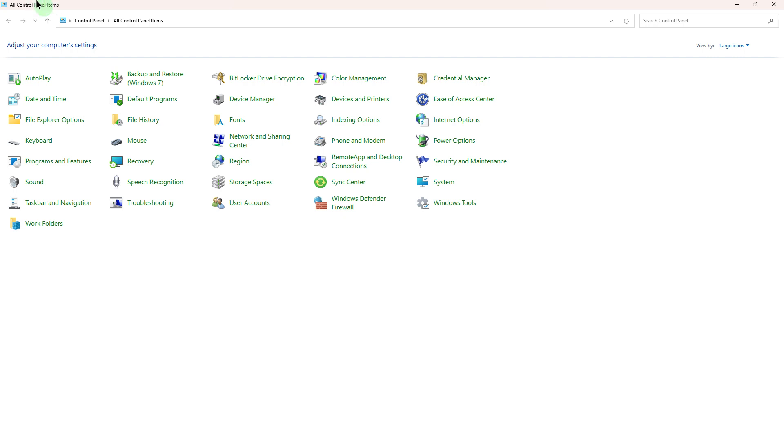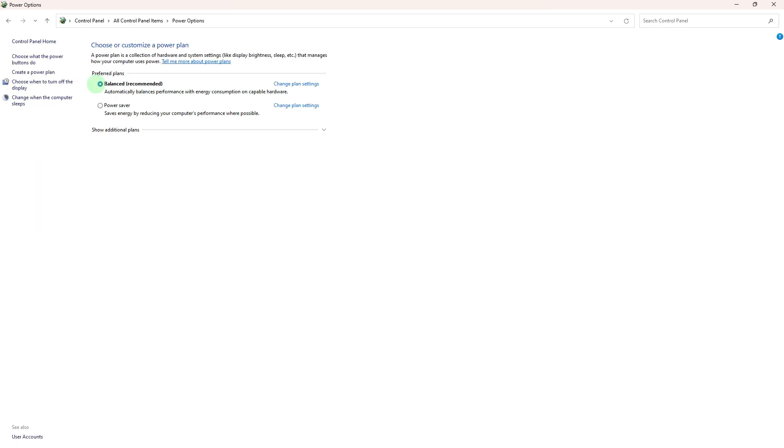Open the Control Panel on your Windows PC and go to the Power Options. Now choose the power plan you're currently using, usually Balanced or a custom plan.